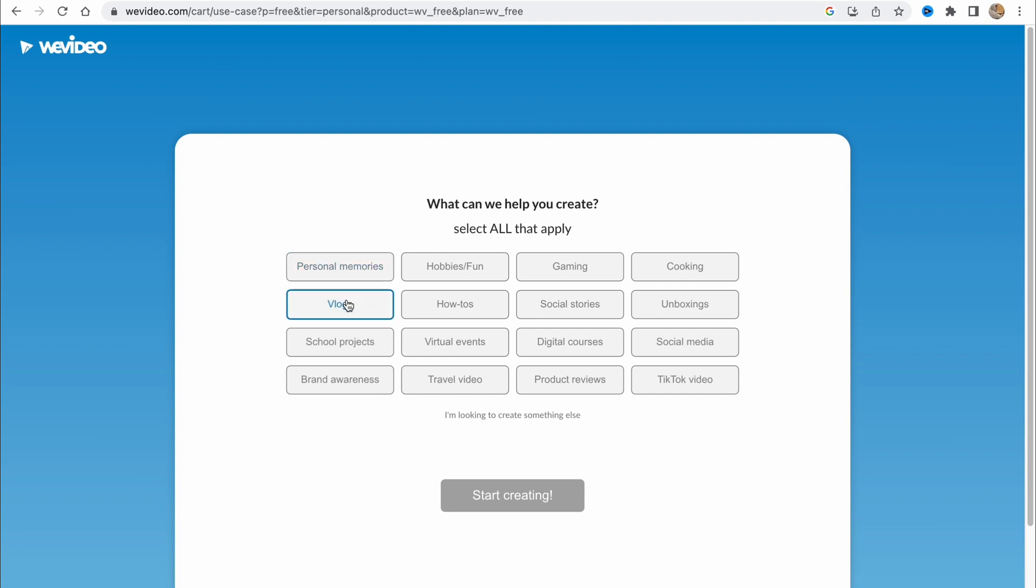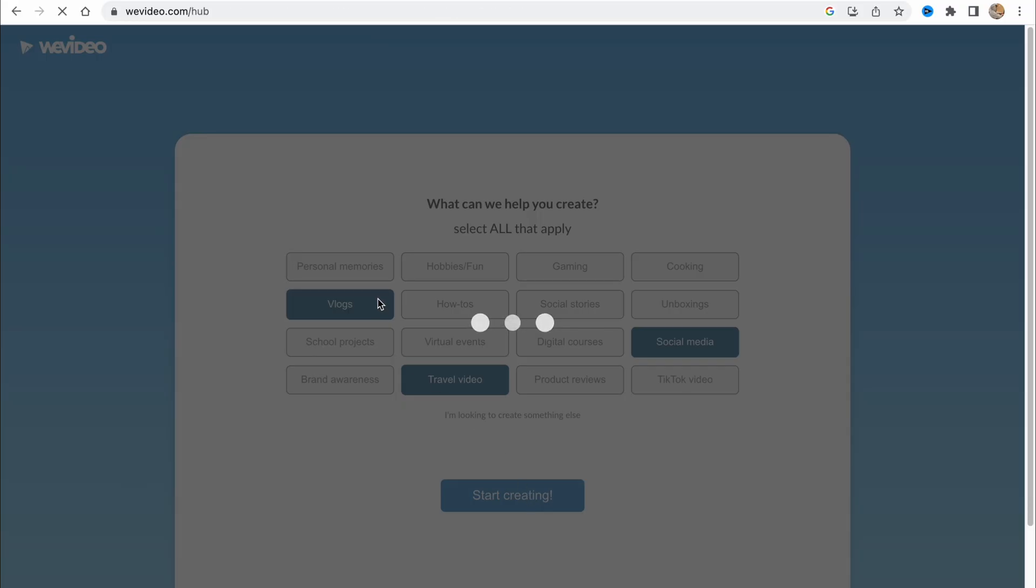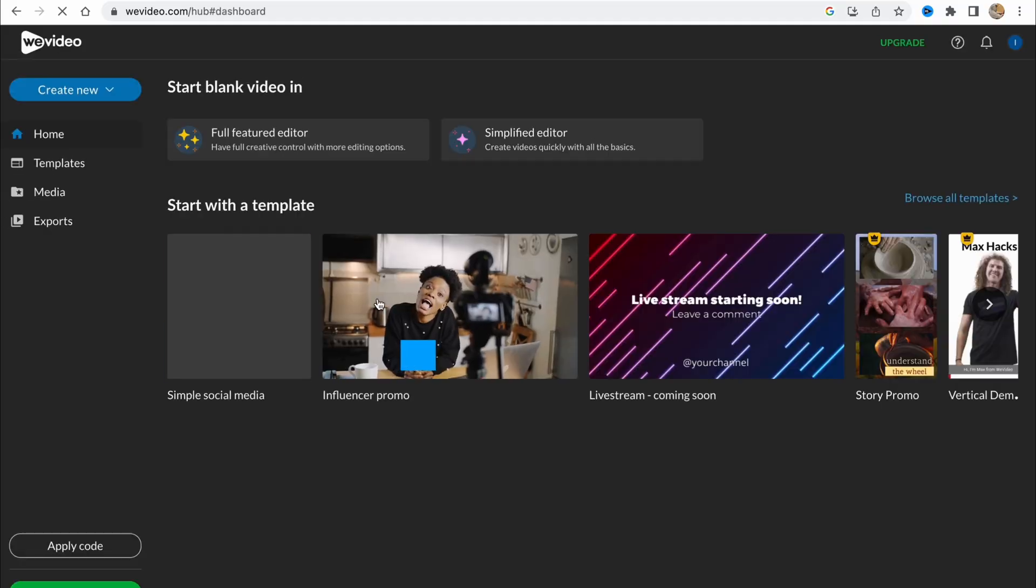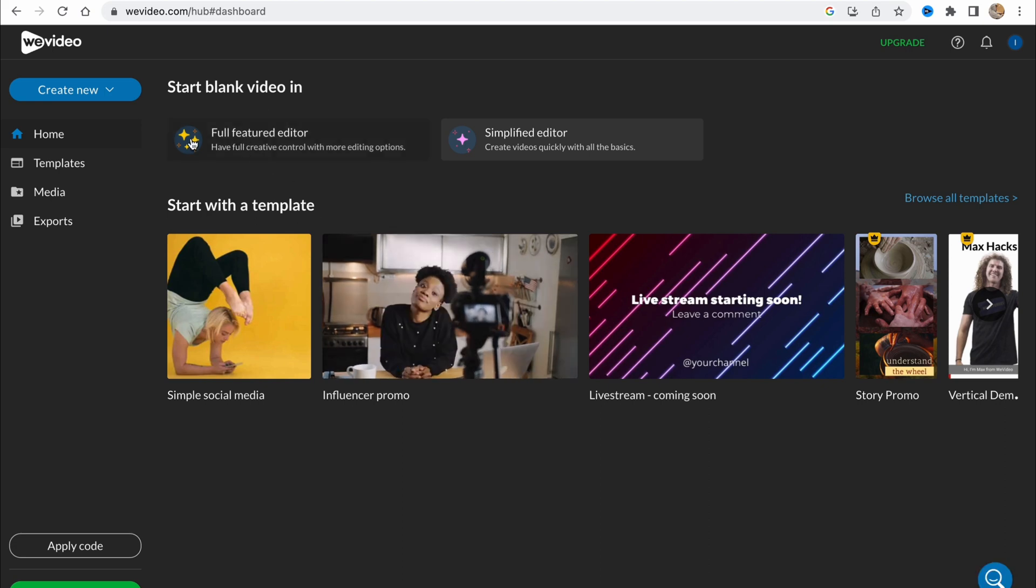Of course, let it be like vlogs, social media, travel video. Basically you can choose anything you need because the features are the same. So let's click on start creating and we'll come to their main page here.